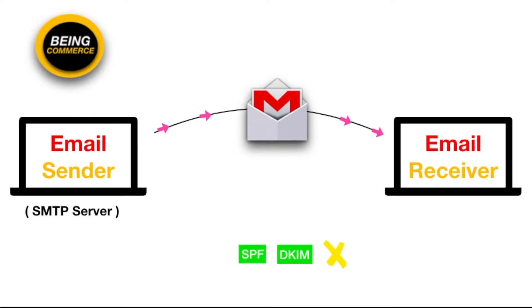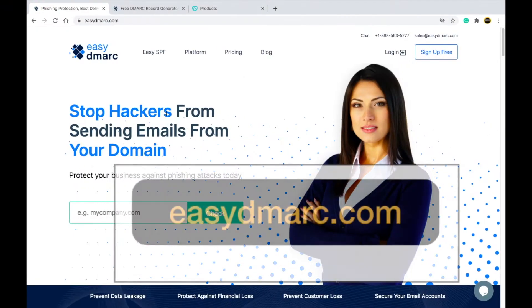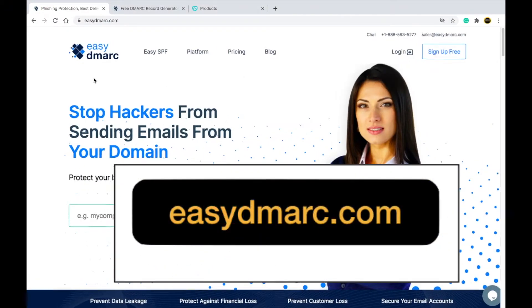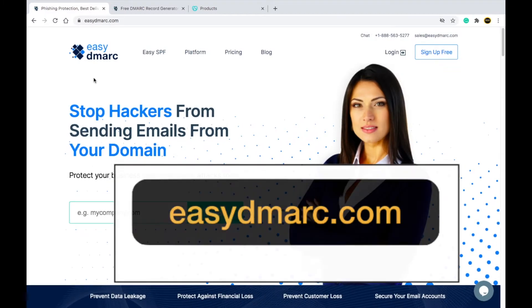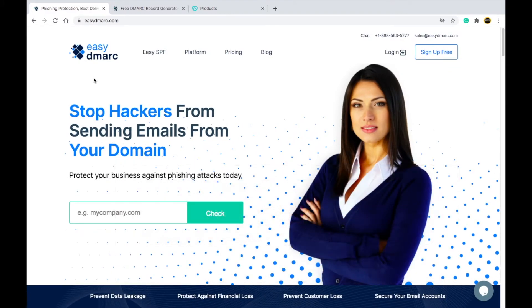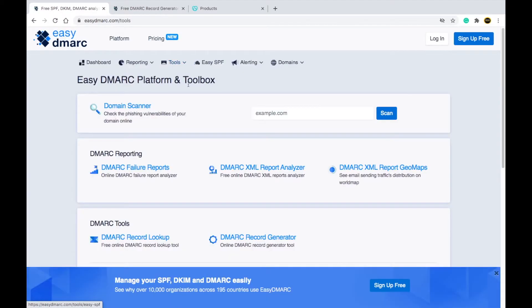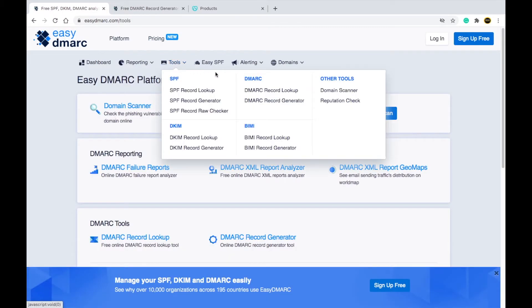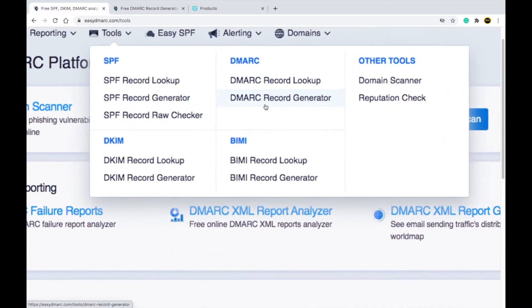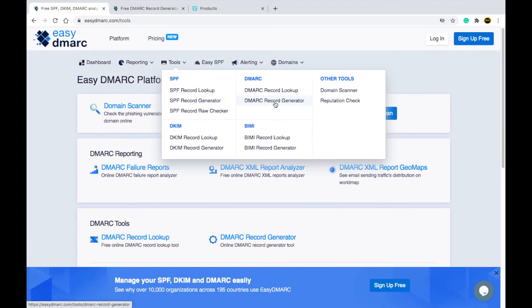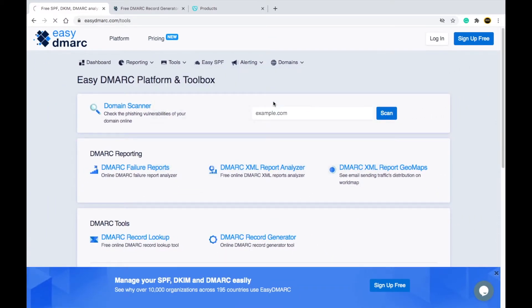Now we will talk about how you can set up DMARC — it is a very simple procedure. You need to go to easydmarc.com. Visit the website, click on Platform, then click on the Tools option, and there you will find DMARC Record Generator. Simply click on it.